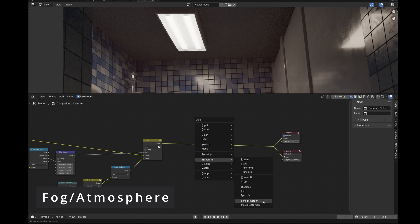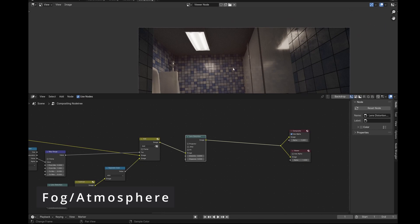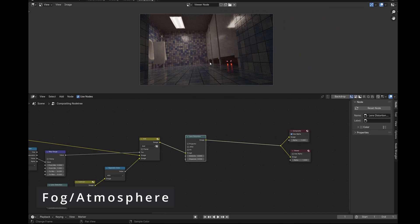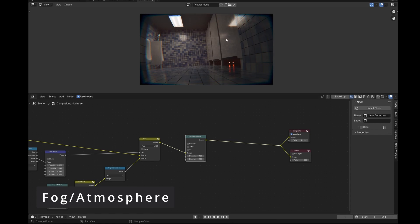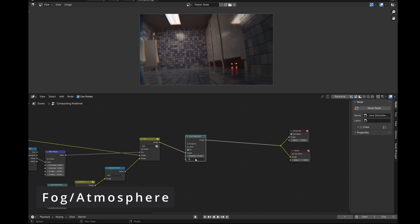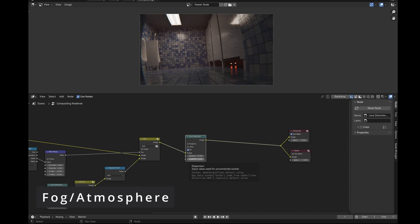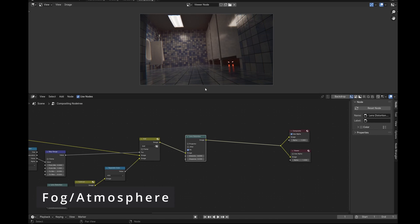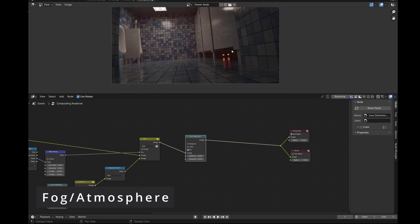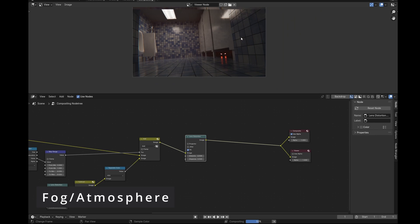Next we have lens distortion — thankfully this is just one node, the lens distortion node. One field affects the shape of the distortion and the other affects the color aberration. The fit toggle zooms in based on the amount of distortion you're applying. Most camera lenses nowadays are pretty minimal or try to mitigate this effect. Some lenses are intentionally distorted or old-timey — if you want that look you can be more generous, but usually you'll need a very, very small amount of distortion.